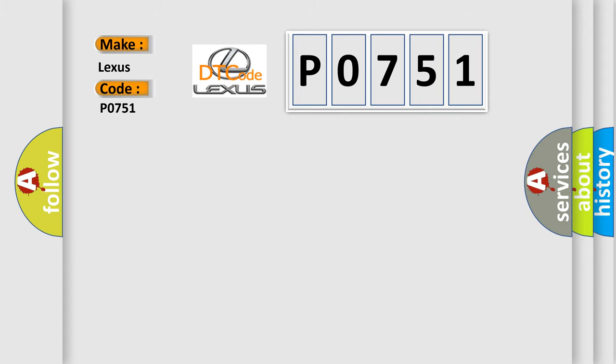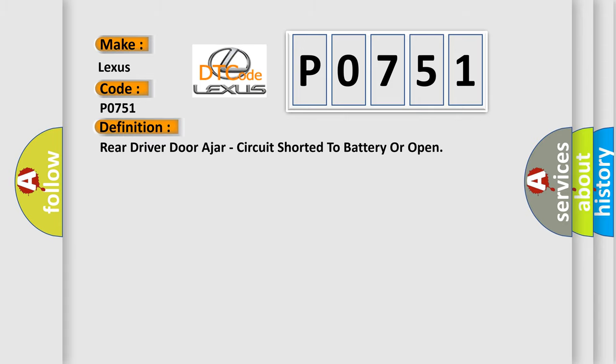The basic definition is Rear driver door ajar, circuit shorted to battery or open.